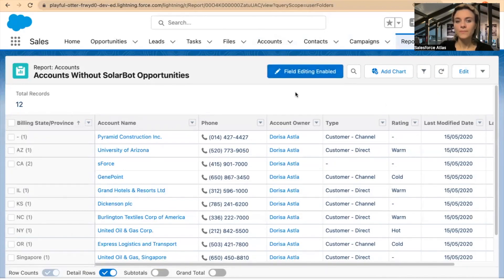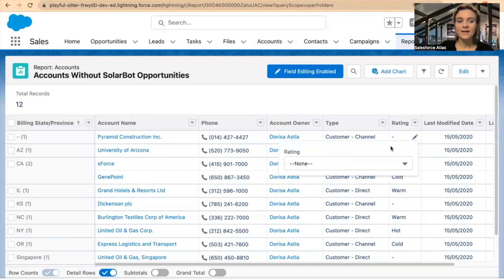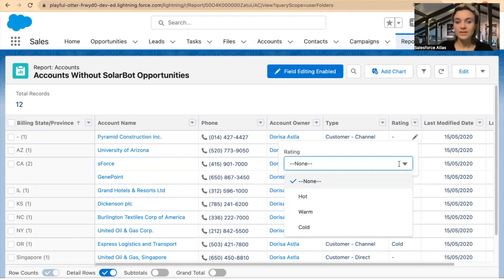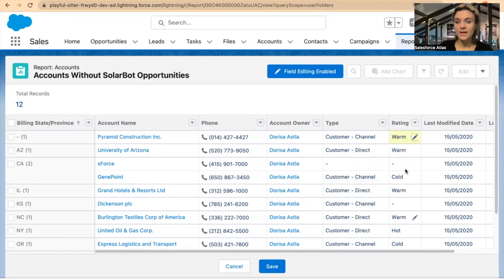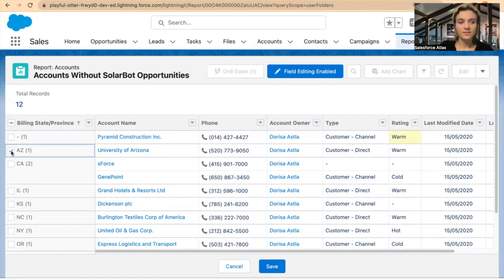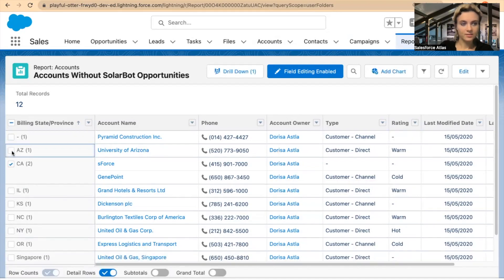...it will turn blue, and if I hover over to Rating you will see a pencil icon. I can click on the pencil and within this report I can update the account for Pyramid Constructions — their rating — to, let's say, 'Warm.'